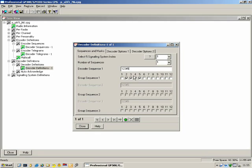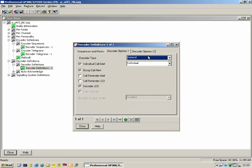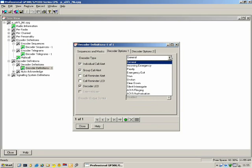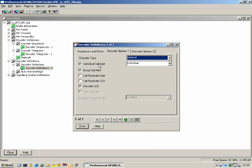Decoder Options 1: Individual Call Alert — should the radio sound an alert when a call is coming in? Group Call Alert — if the radio receives a group call, what type of alert should it give? You can specify and customize the sound for an individual call alert. Call Reminder Alert and Call Reminder LED — you can remind the user that a selective call was received. Decoder LED: when the radio decodes a selective call, the LED will shine orange indicating a call was received.